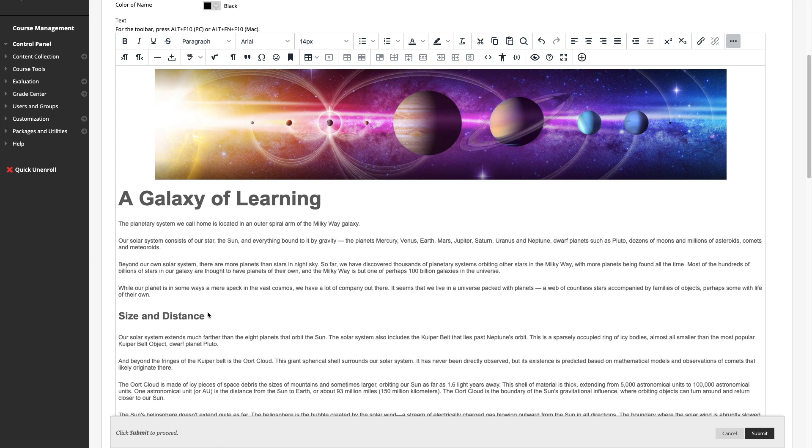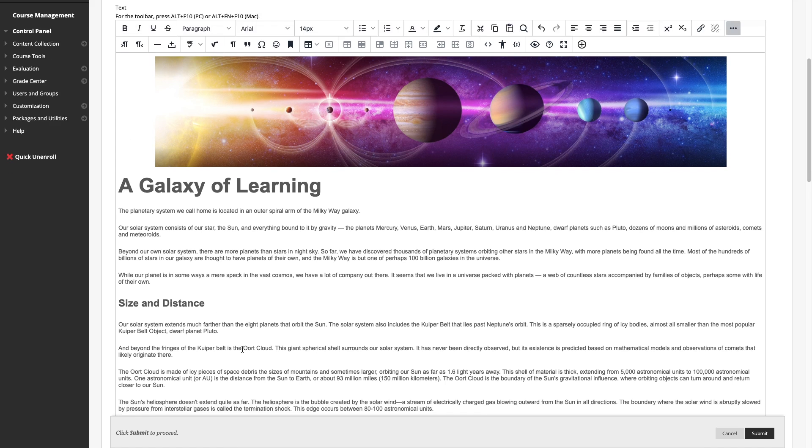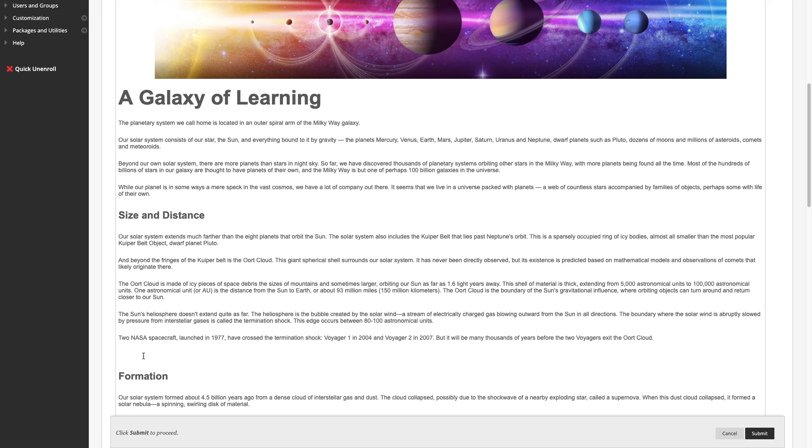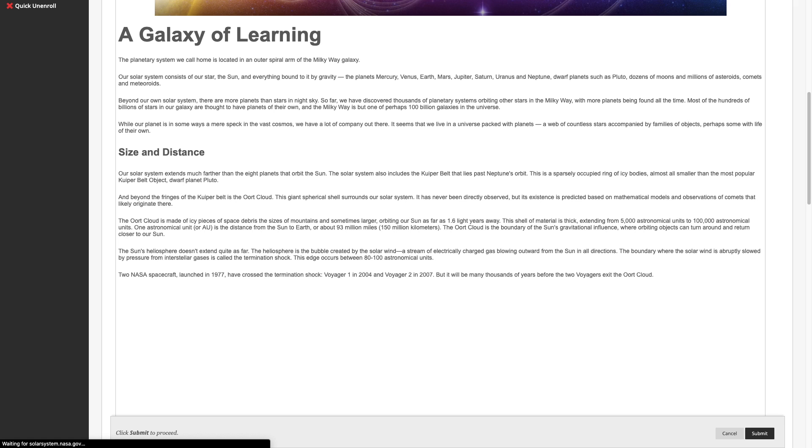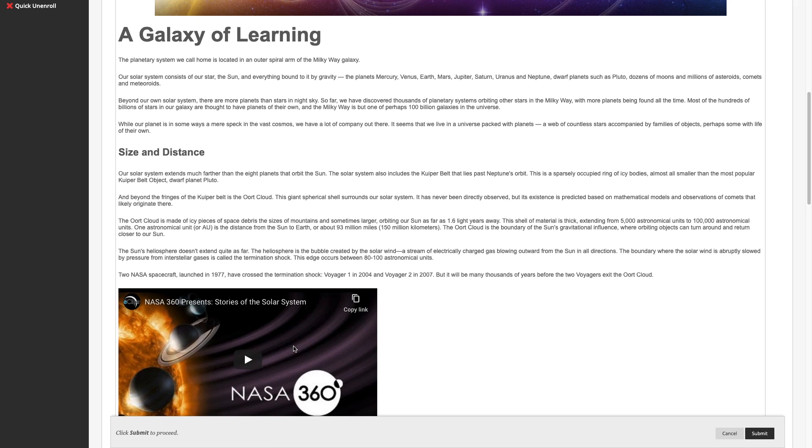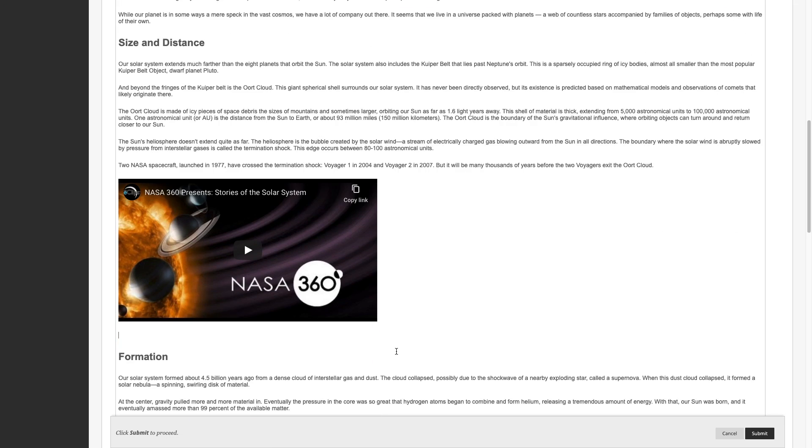Embedding video is also easier. Just paste a link from several providers such as YouTube, Vimeo, and Dailymotion, and the video is automatically embedded for you.